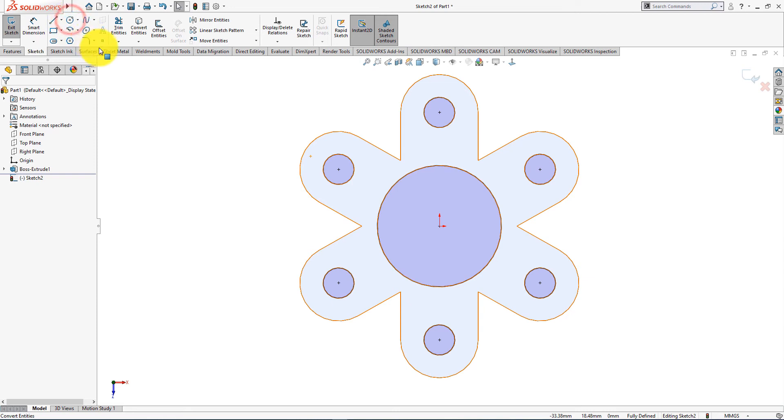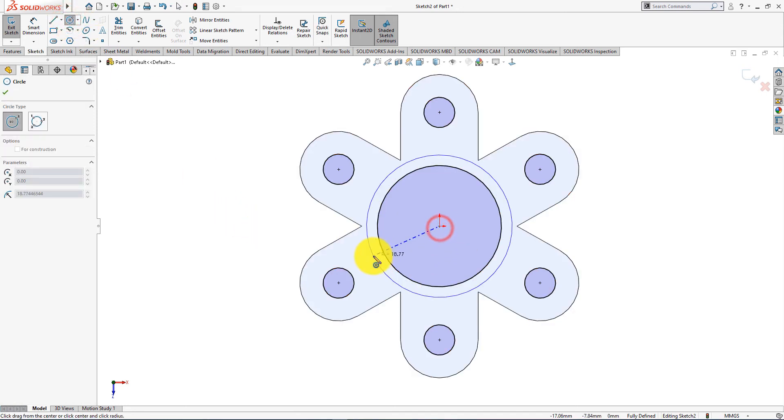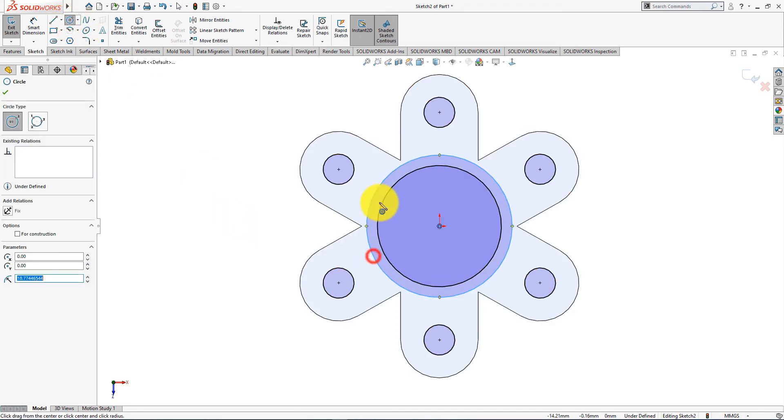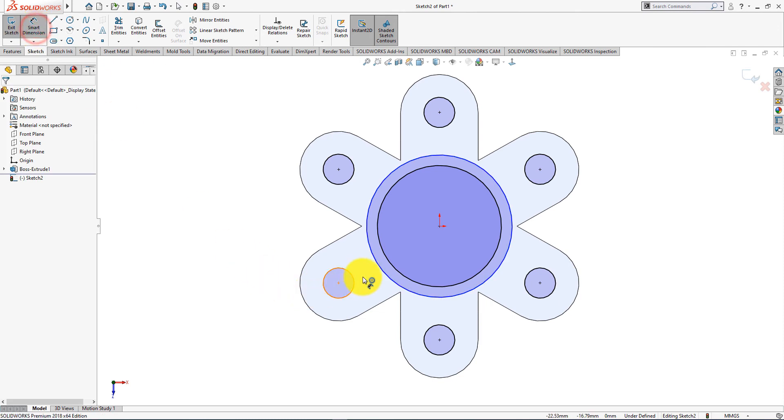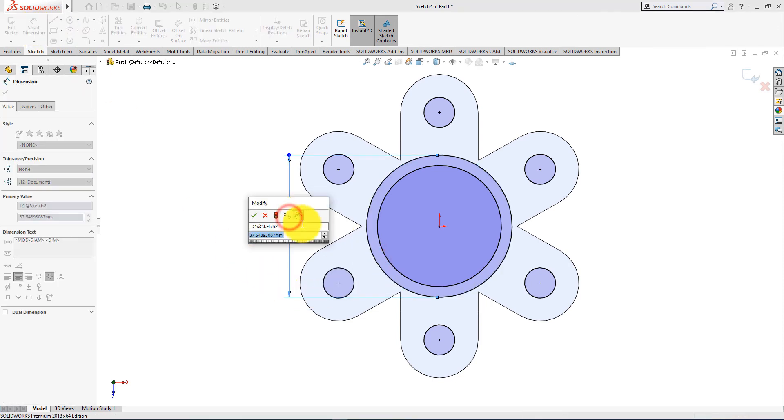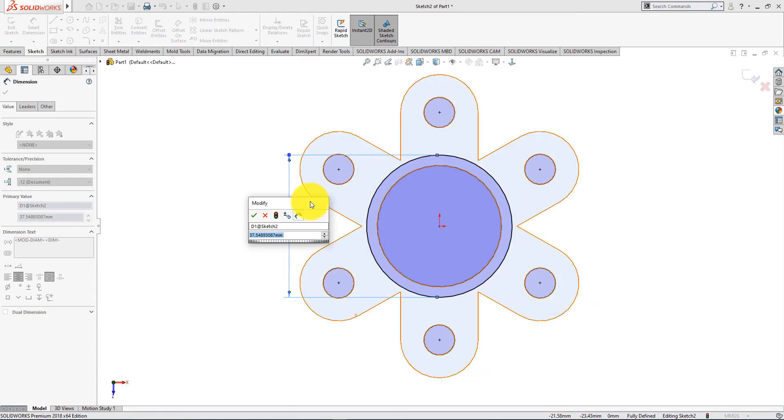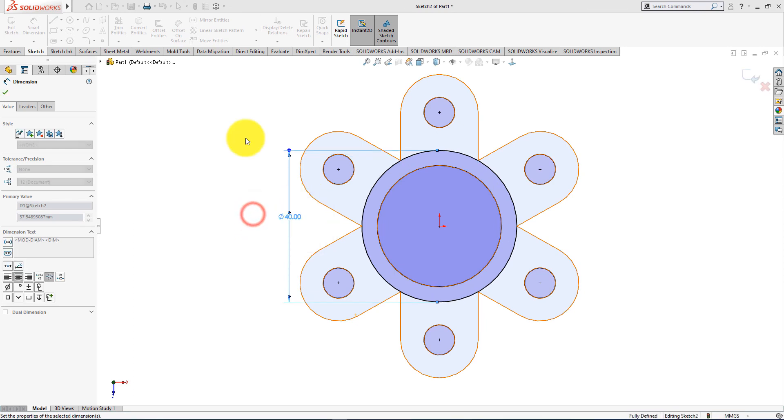Now take circle command. Now select smart dimension. Radius is 20mm. Diameter is 40mm. Press ok.